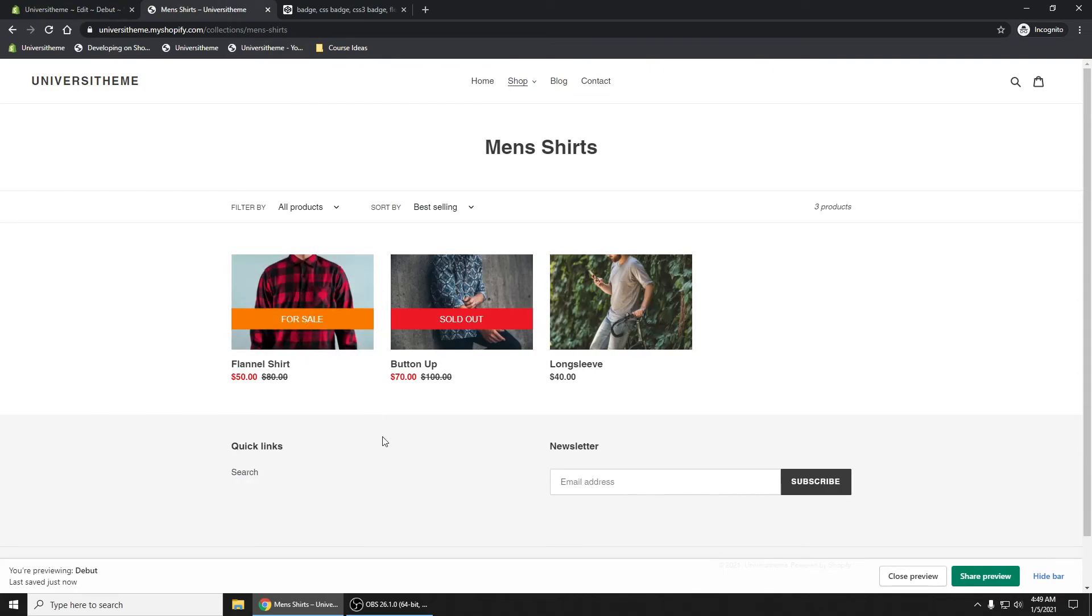That is how you add badges and have them hovering over your product images.